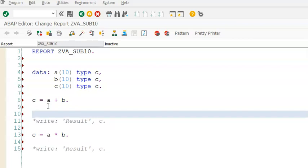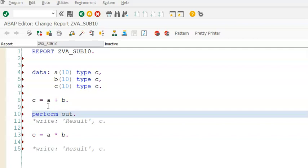Write perform. Something like, I am giving a simple word called out, because it's output. Now we need to double click on this out.